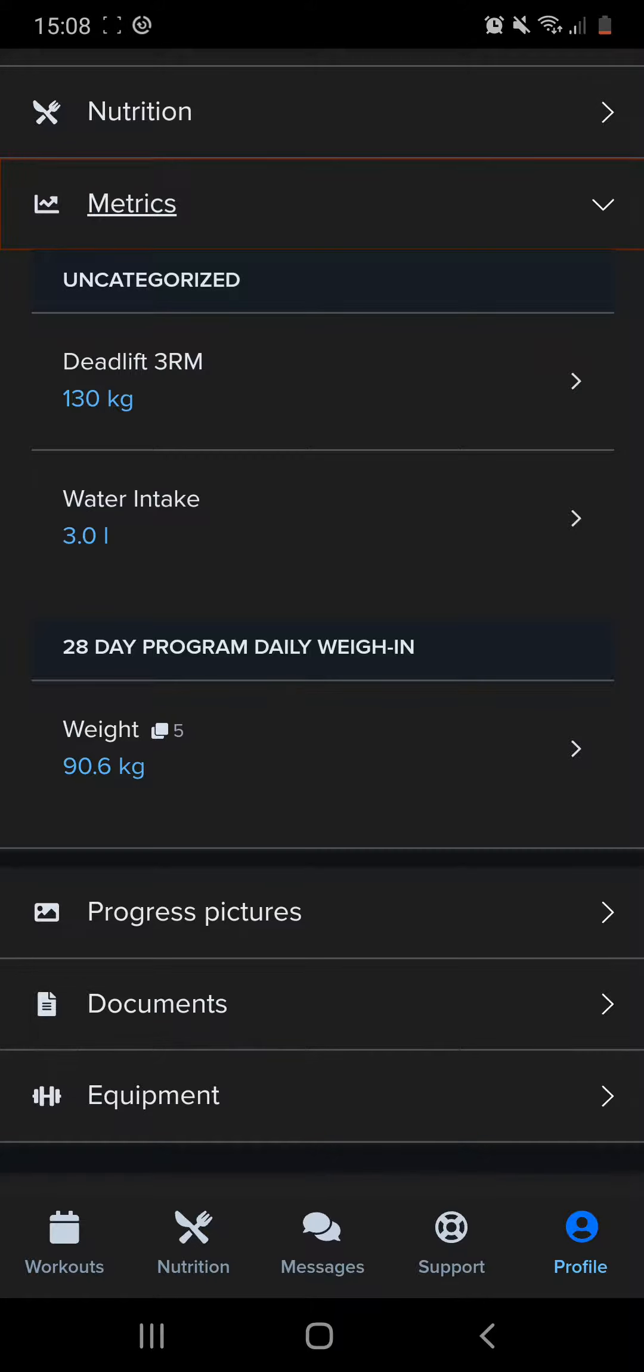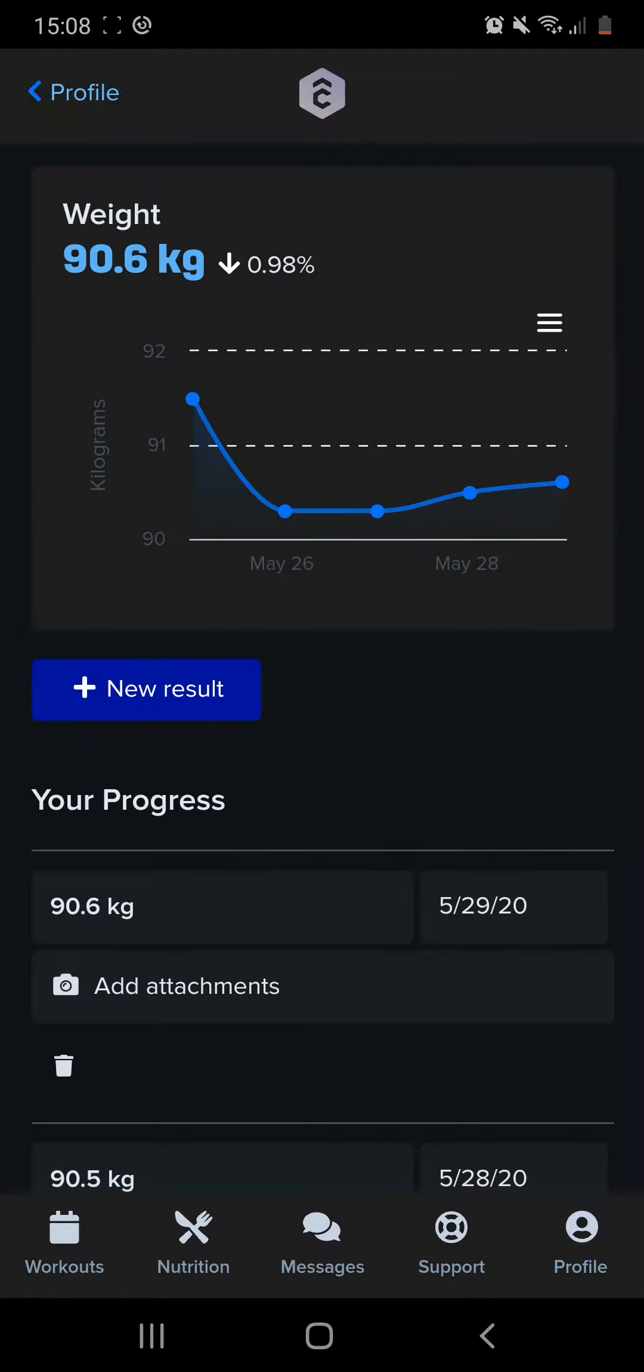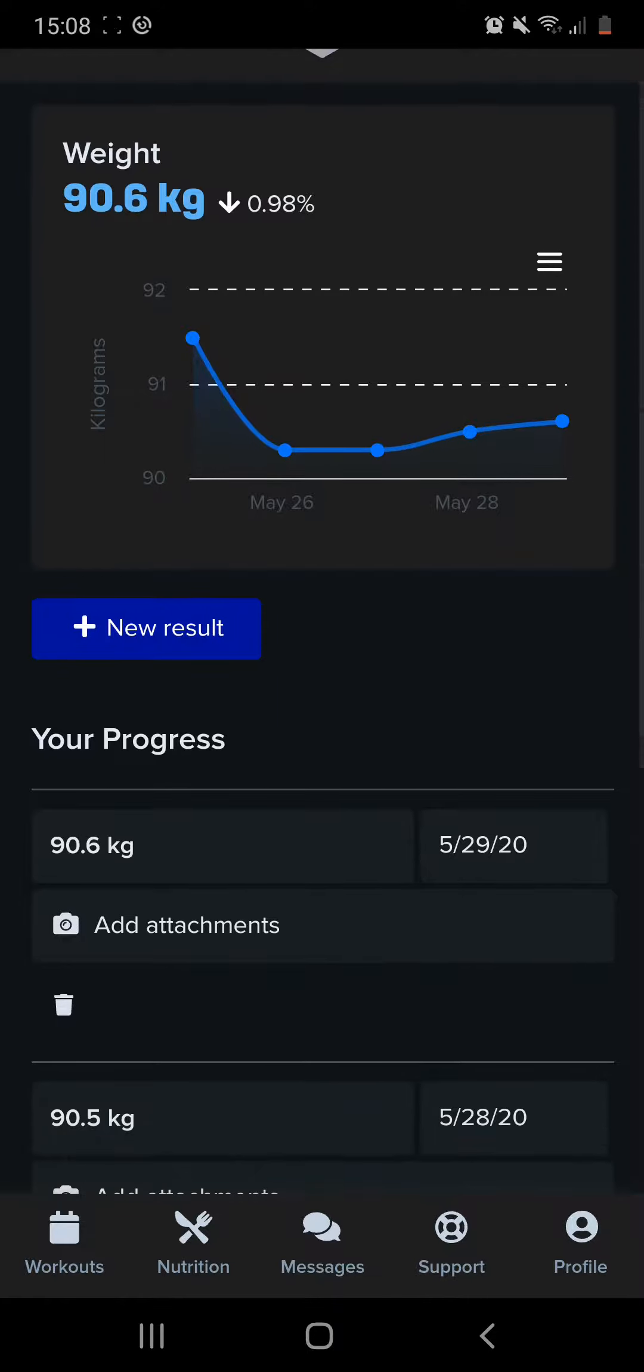You click on that, and if you have a few in already, you'll see the overall graph or the overall trend.